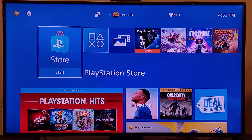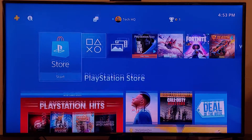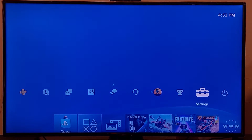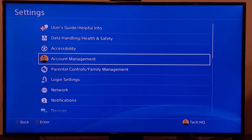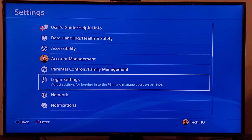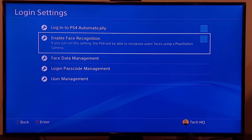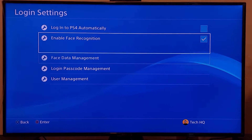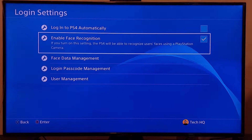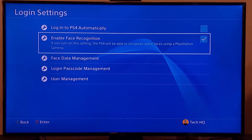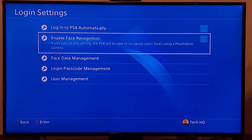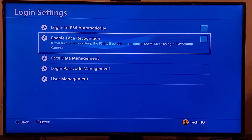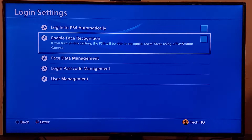For the first method to fix this error code, go to the top bar on PS4, go to the right, and go to PS4 Settings. Scroll down and go to Login Settings. Check and then uncheck the 'Enable Face Recognition' option, because sometimes this problem happens because you use the PS4 camera and have this option enabled.